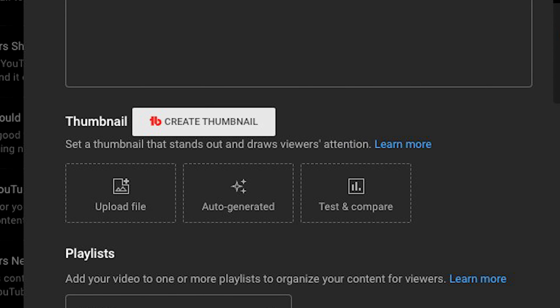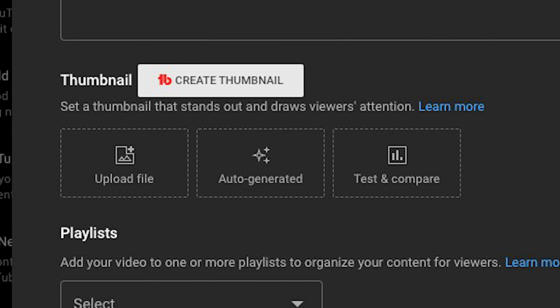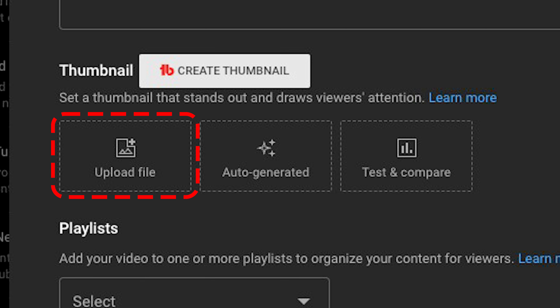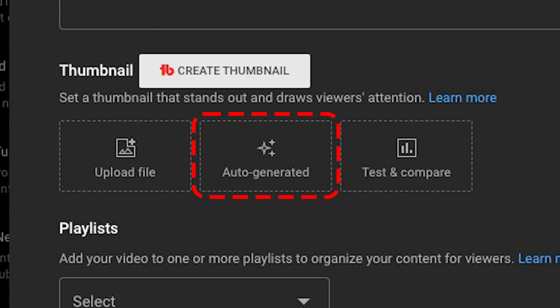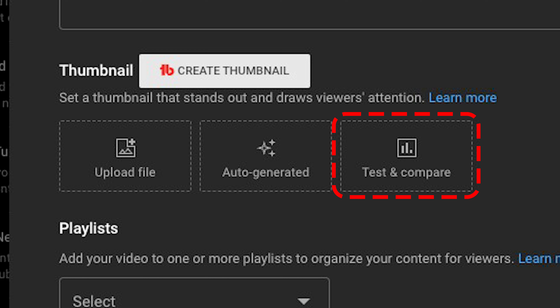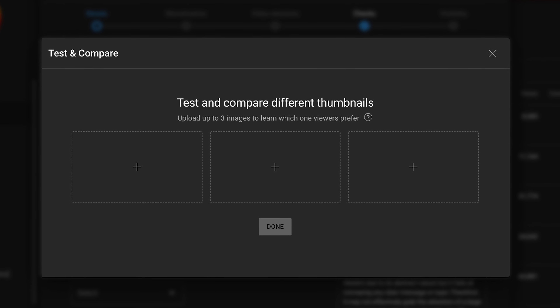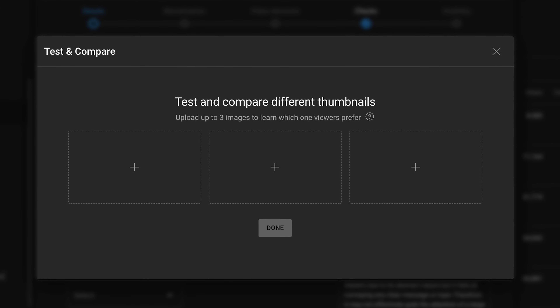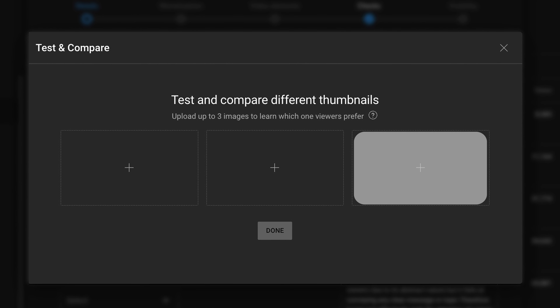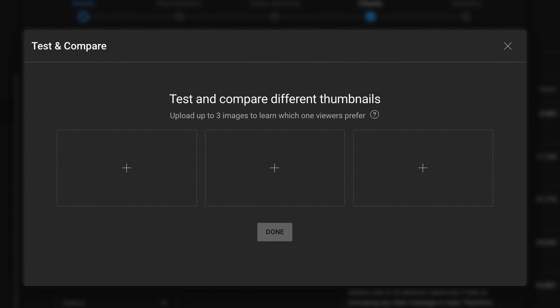When you go to upload your video, you're going to see this pop up on the video details page at the time of upload. If you scroll down past your description, you're going to see options that look like this: you have the option to upload a file, choose auto-generated where they take it from your video, a screenshot, and then test and compare. What you want to click on is test and compare.